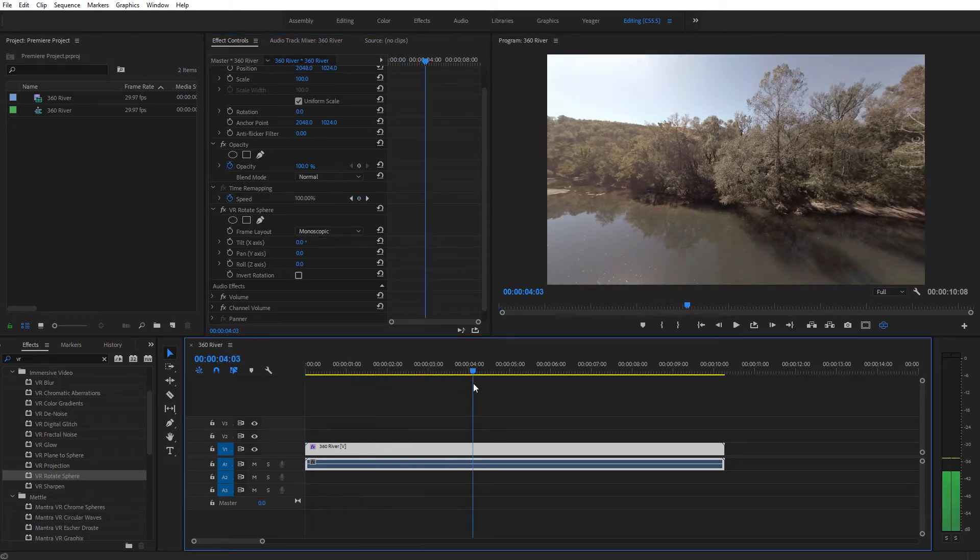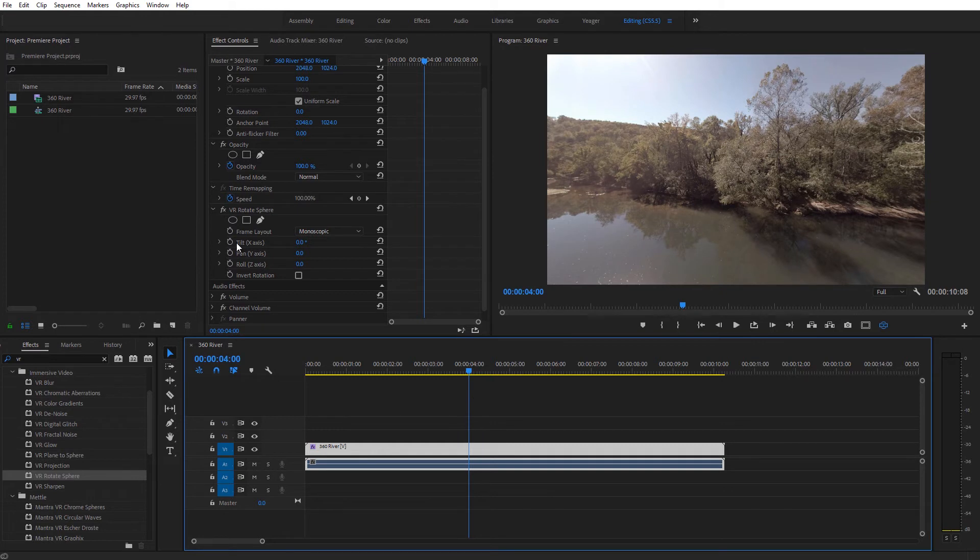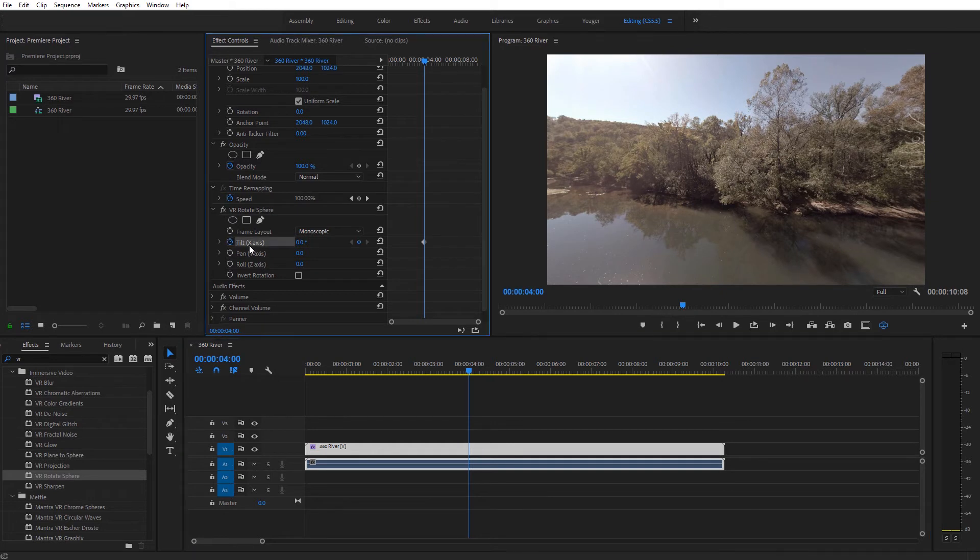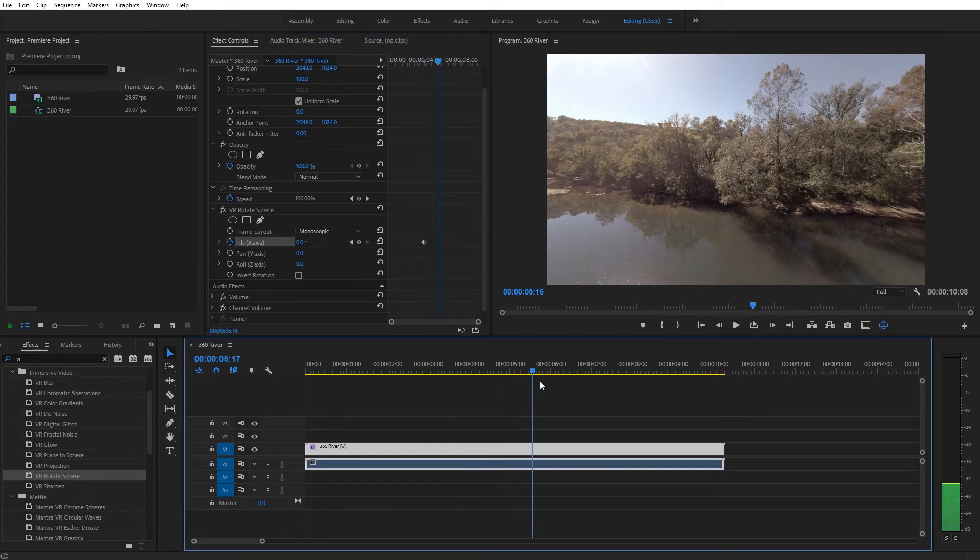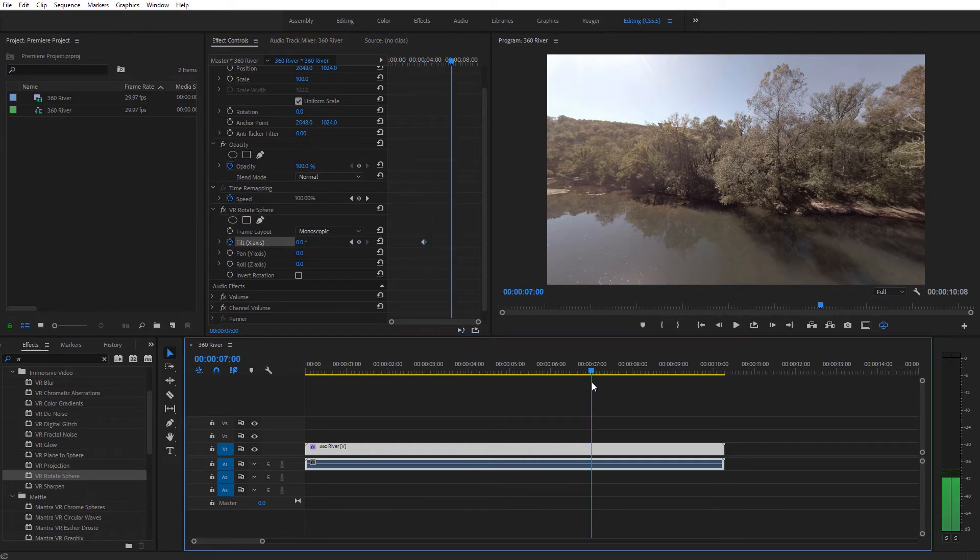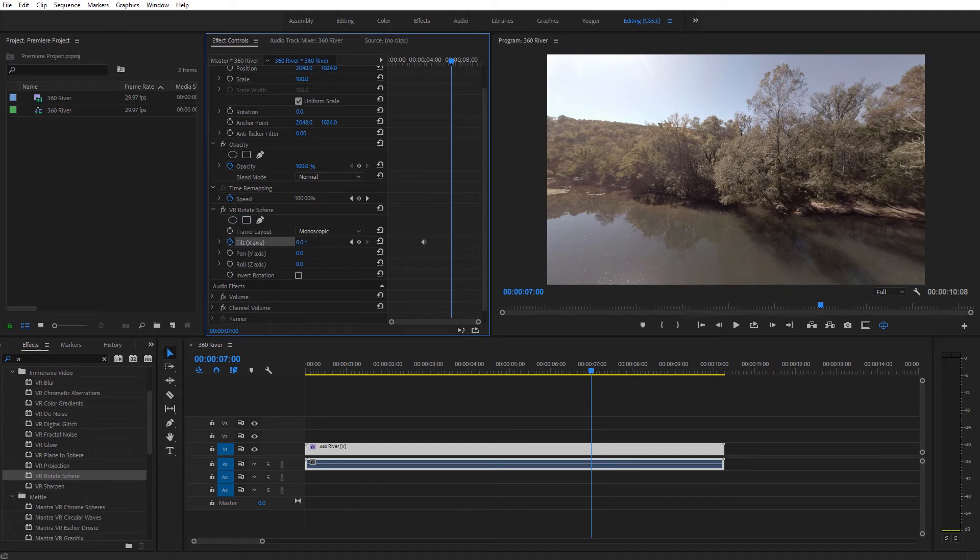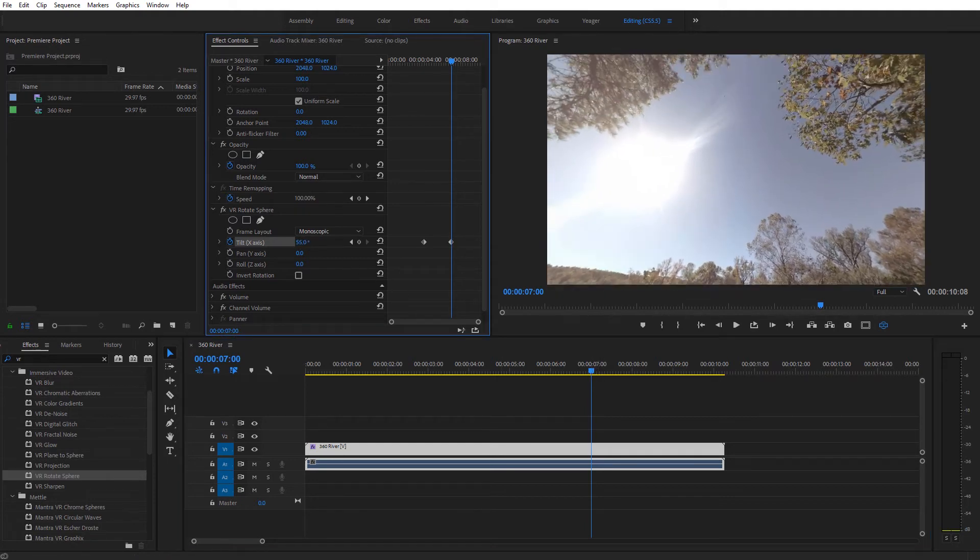Let's say we move down here about four seconds into our video. What I would do is I would create a keyframe on the tilt, and let's move down a few more seconds because we don't want this to be too quick. So I'll come down here to the seven second marker, and I'll go ahead and rotate this upward. So you can see we have these two keyframes.